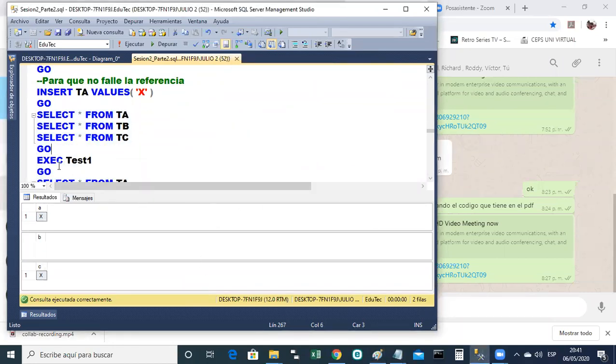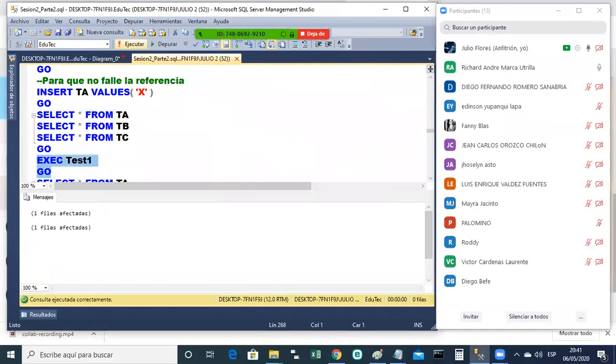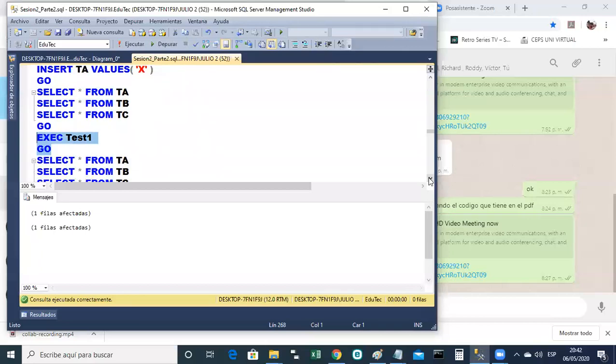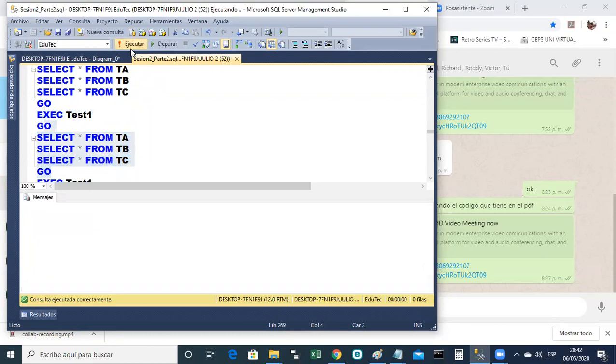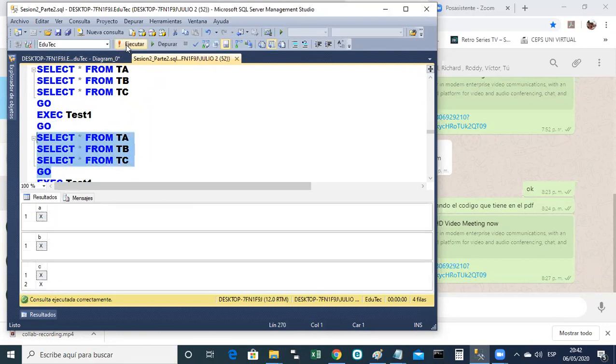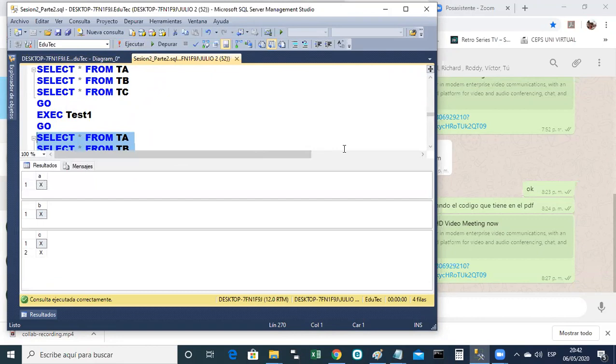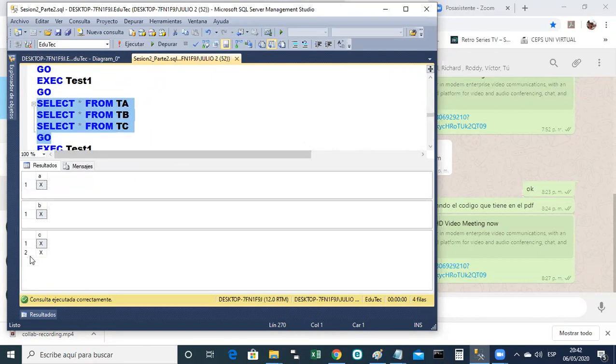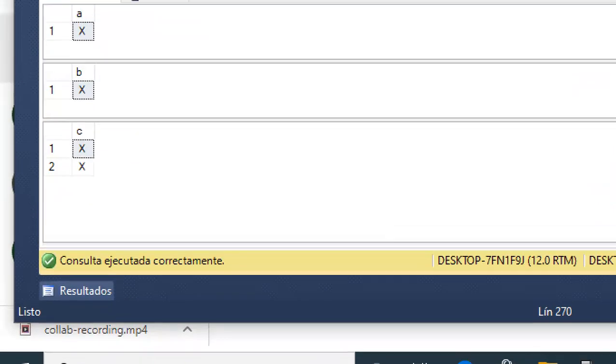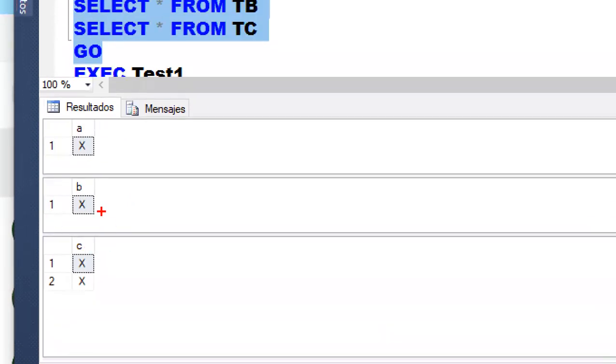Vamos a ver entonces cómo quedaron las tablas. Después de hacer el Excel, ¿no? Consultamos a las tres tablas otra vez. Y sí, pues, ingresó. Como les dije, ingresó. El X ingresó en TC. Este X ingresó acá. Pero en TB no pudo ingresar X porque no había en AX, pues. O sea, no pudo ingresar el hijo si no está antes el padre. Entonces, el procedimiento está fallando, ¿no? Está fallando porque hay alguna instrucción que está haciendo que falle la referencia.